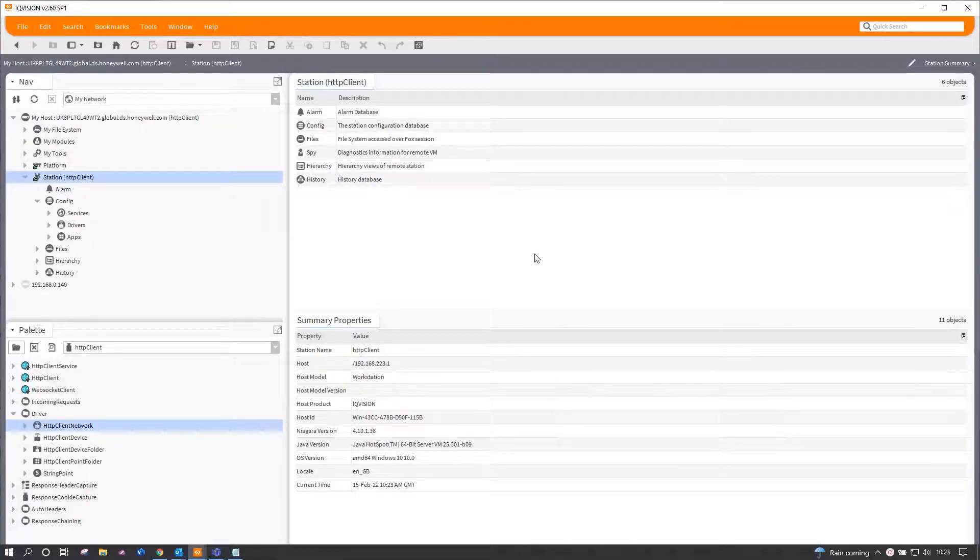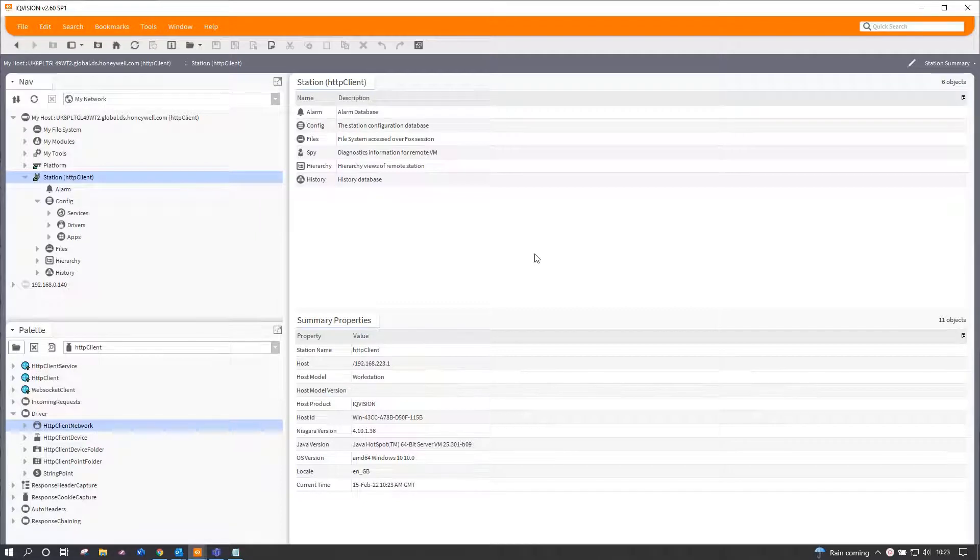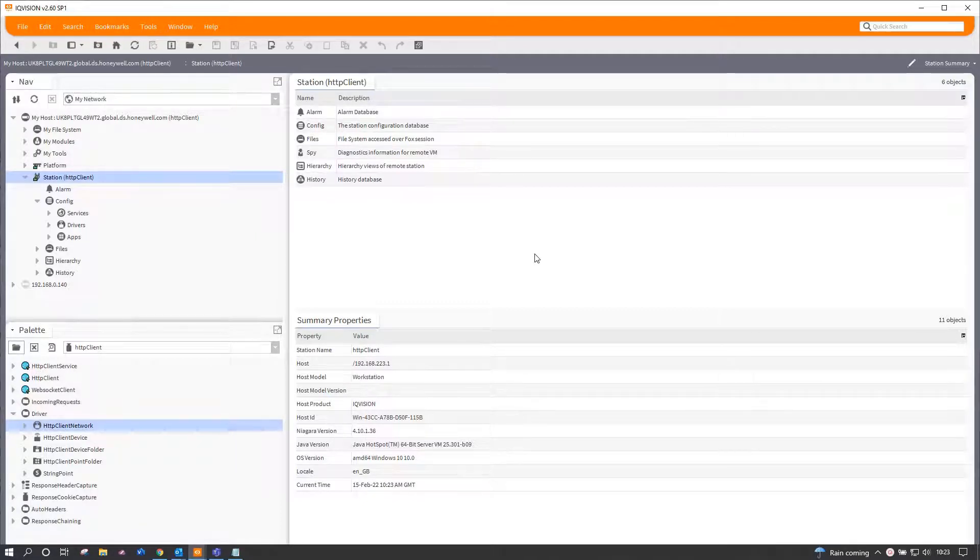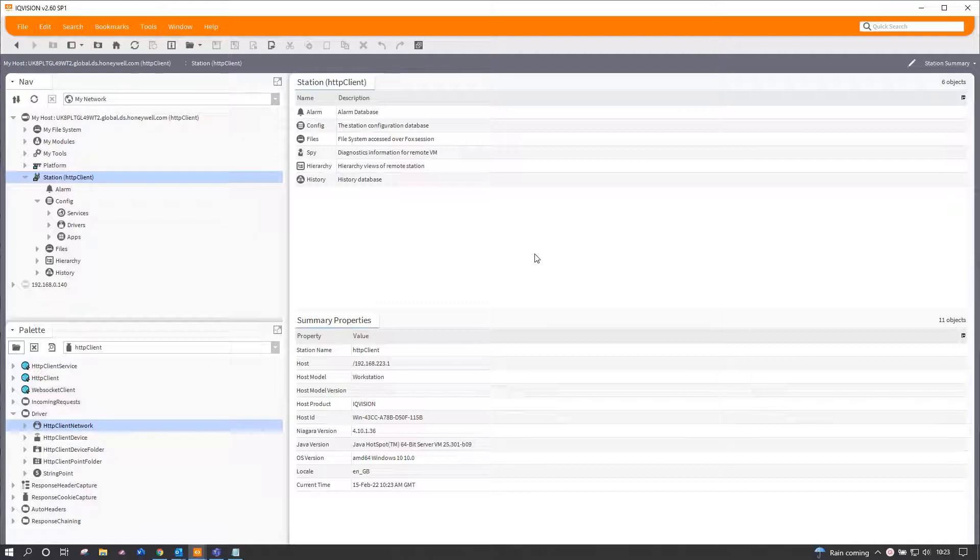Hello, my name is Leon Turner from Trend Controls, and I'm here to talk to you today about a new addition to the IQ Vision framework.